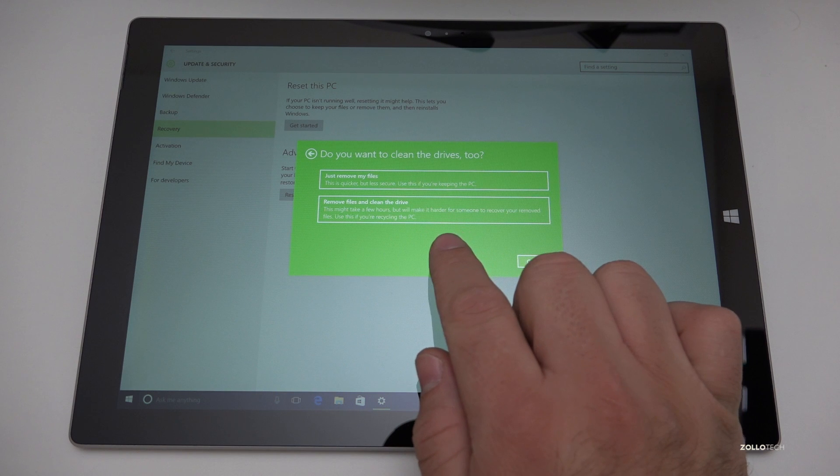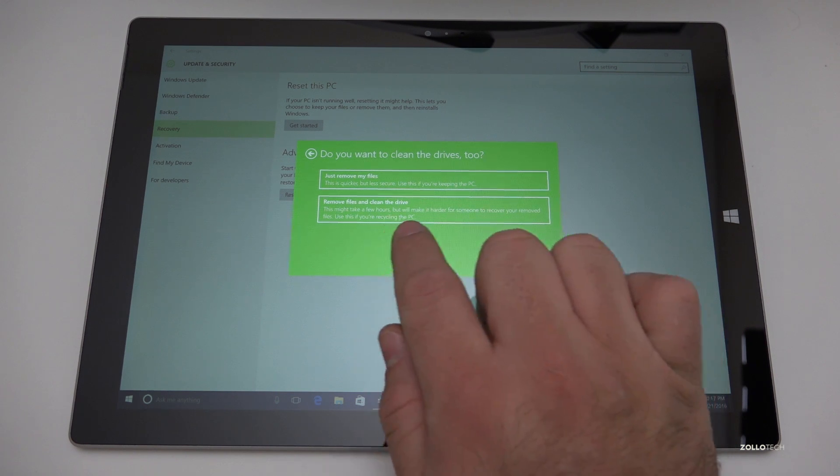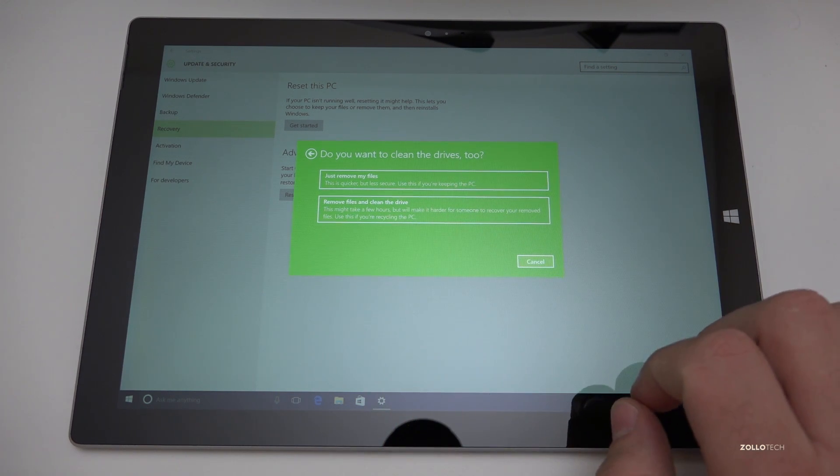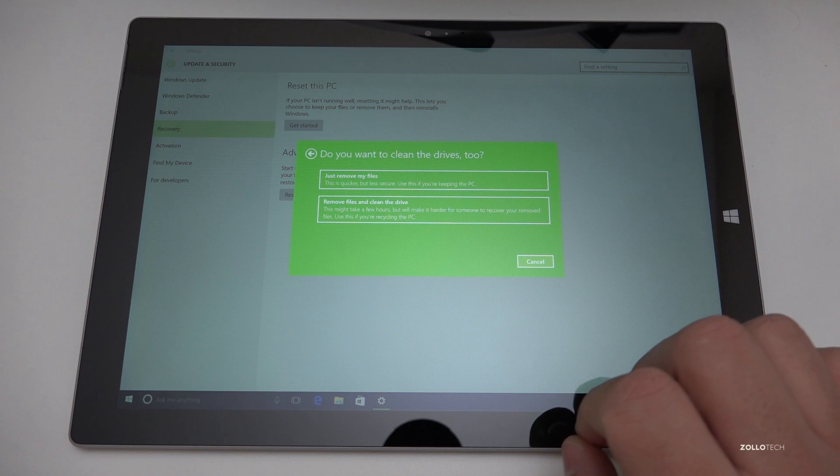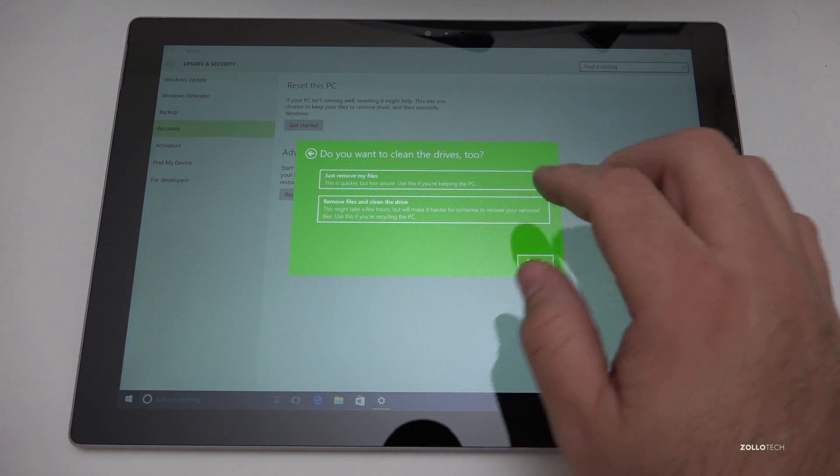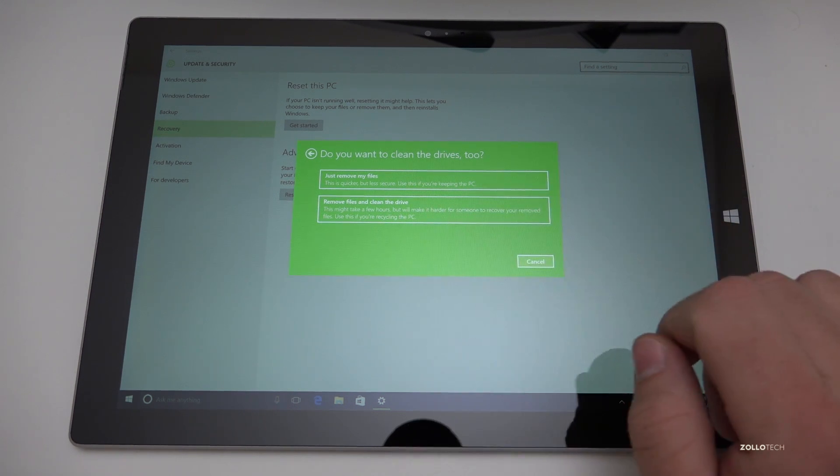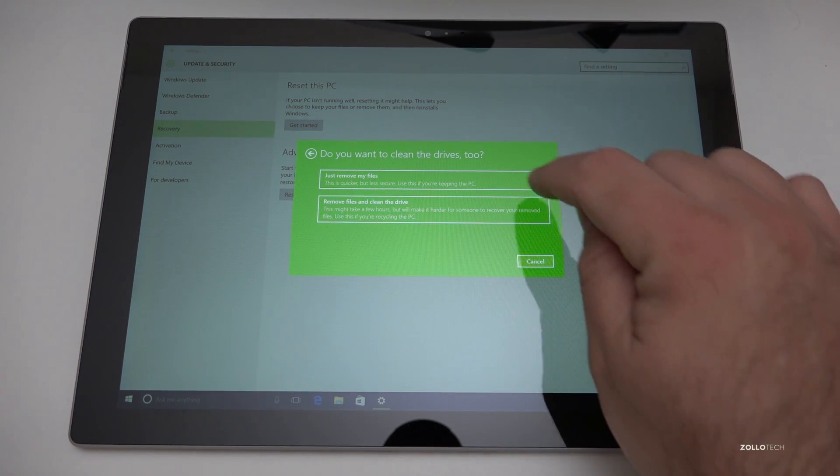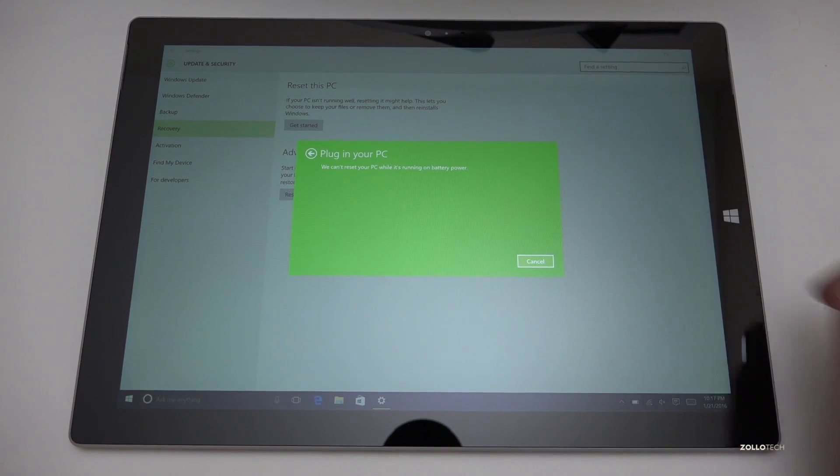This takes a few hours like it says here but it will make it harder for someone to recover your removed files. So use this if you're recycling the PC. I'm not recycling the PC so I'll just remove the files.